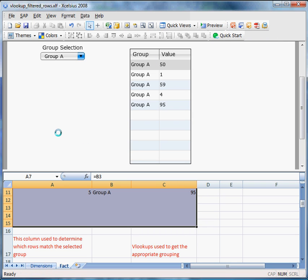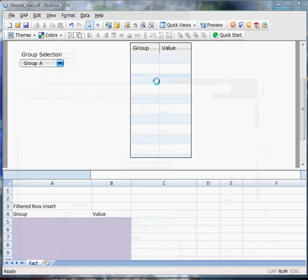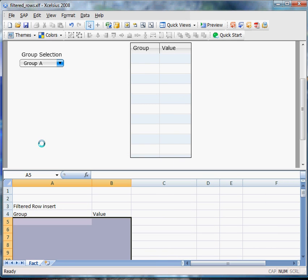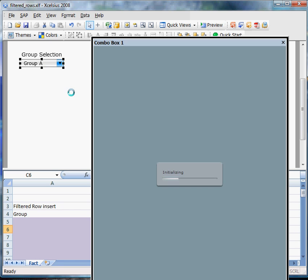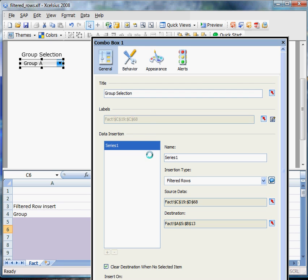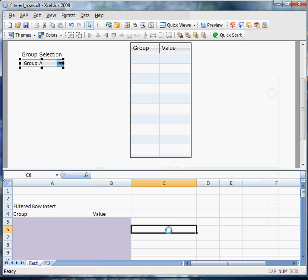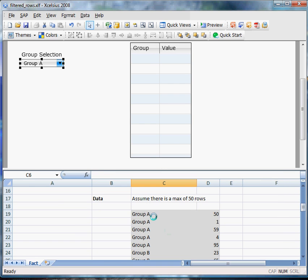Now that we've seen the VLOOKUP version, let's go check out the filtered rows version. In this version, first of all, we don't need the dimensions tab anymore, since our labels will now drive off the data itself, which is C19 to C68.